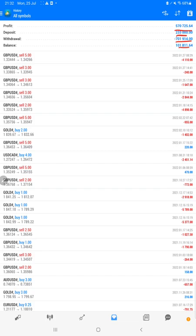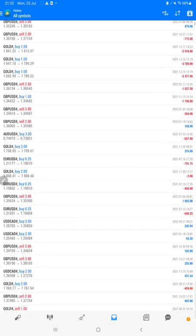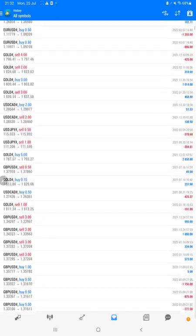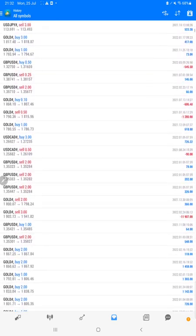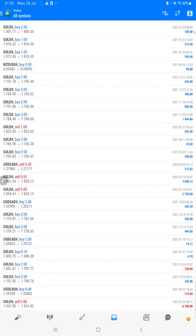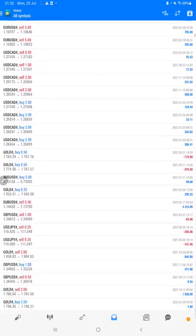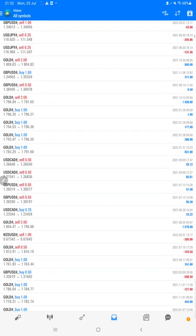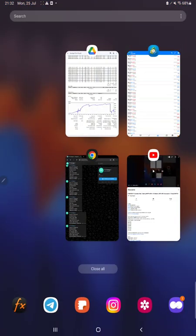We can check all the trades and profit detail here, whatever the lot size we have traded, how much profit and loss we have booked. All these details are available here.